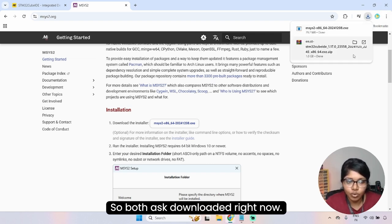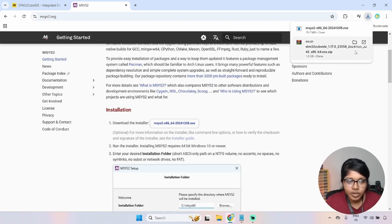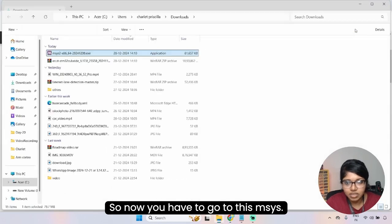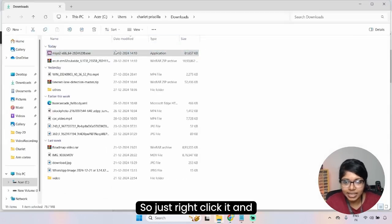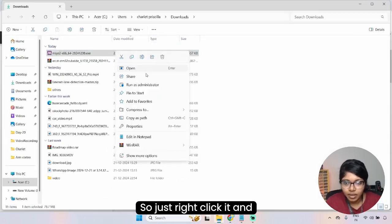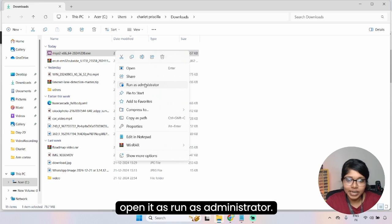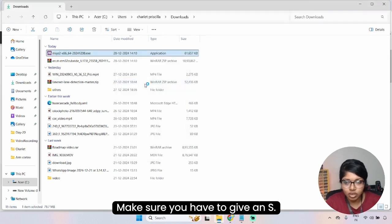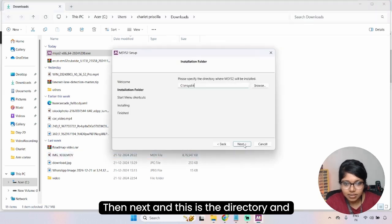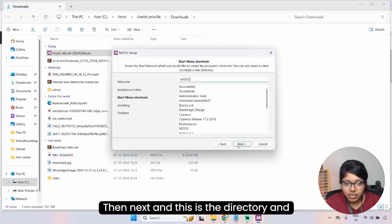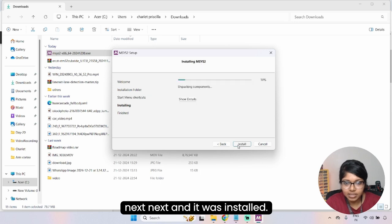Both files are downloaded. Now go to the MSYS2 installer, right-click it, and open it as Run as Administrator. Make sure you run it as administrator. Click next, this is the directory, then next, next — and it is installed.